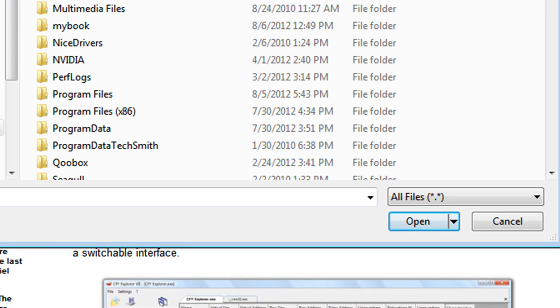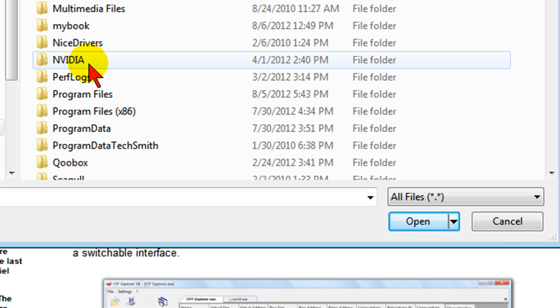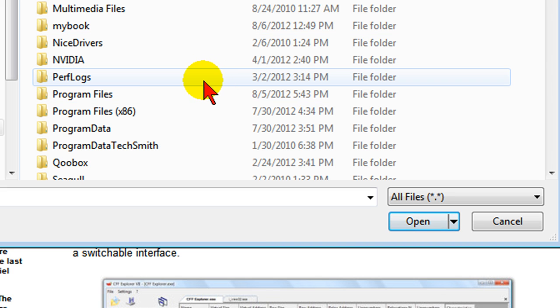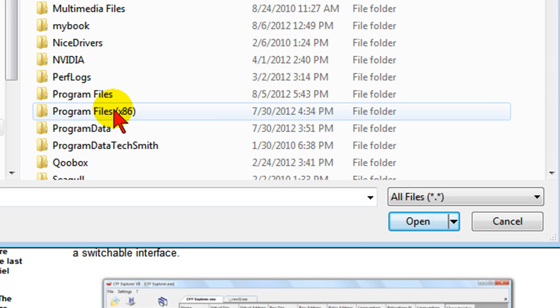What you want to open will be the Sony Vegas Movie Studio program file. If you have an older version of Windows, it'll be found in the program files folder. If you've got Windows 7 64-bit, it'll be in program files x86, and that's where we're going to look for it on my computer.